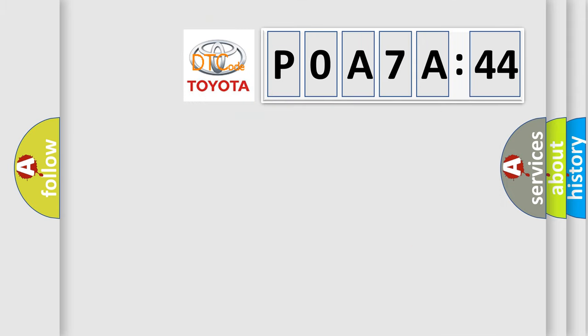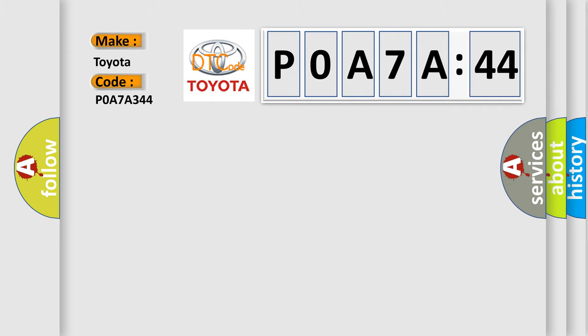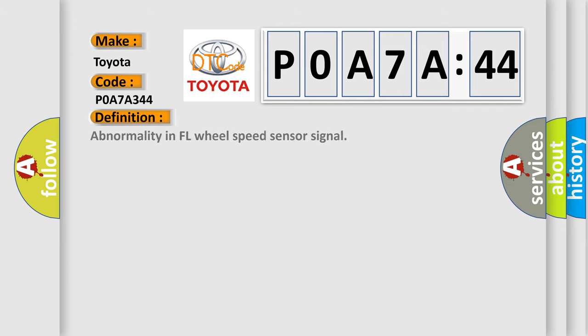So, what does the diagnostic trouble code P0A7A:44 interpret specifically for Toyota car manufacturers? The basic definition is abnormality in FL wheel speed sensor signal.